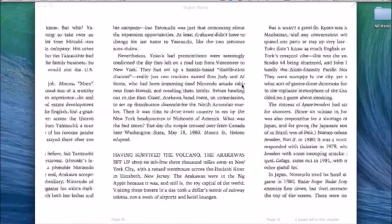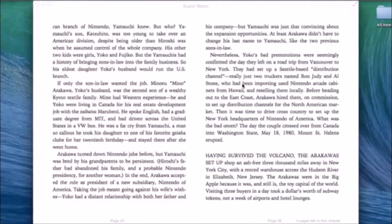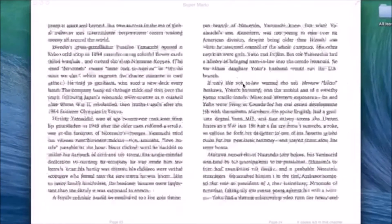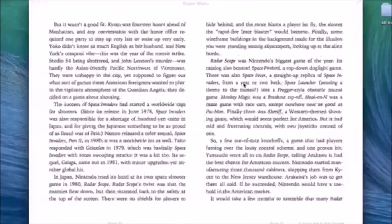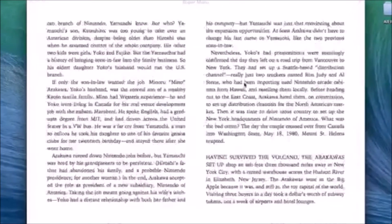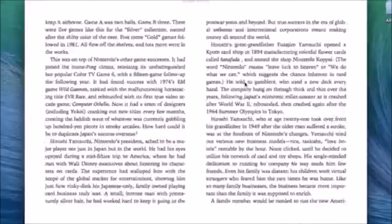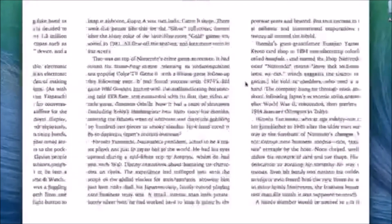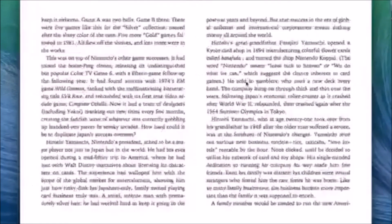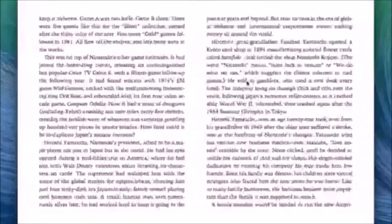With Mavericks, Apple has also brought iBooks to the Mac. Now you can read books on your Mac computer. Not too big a change, but it's kind of a cool one nonetheless.